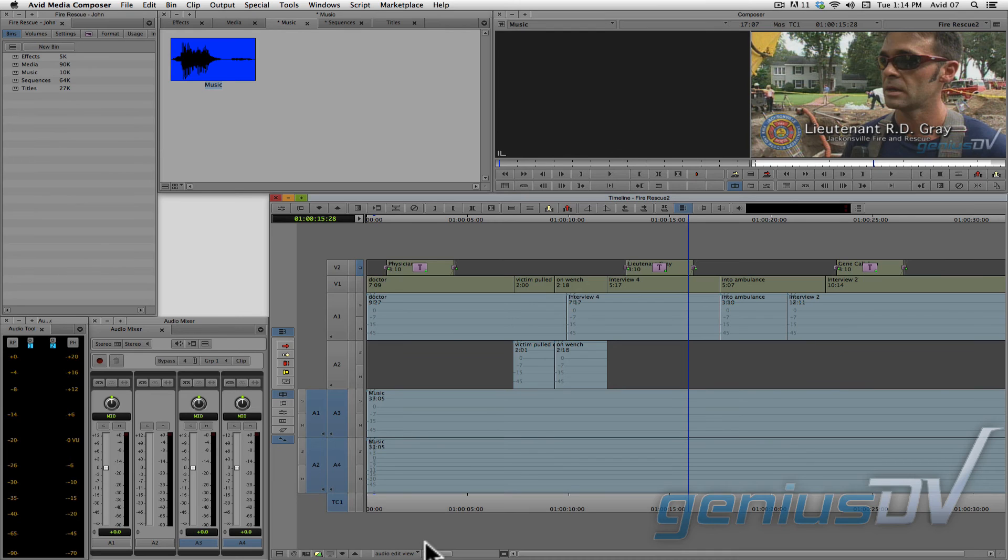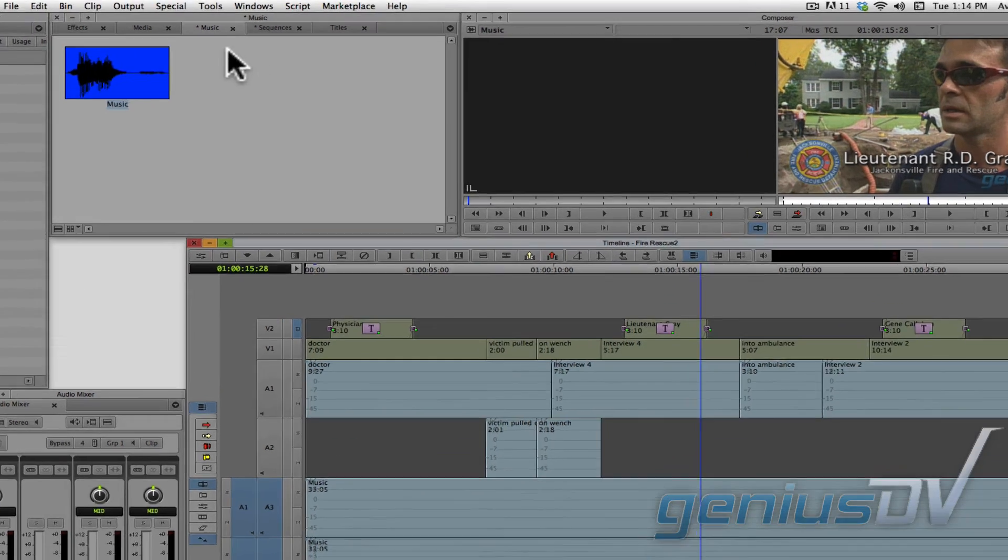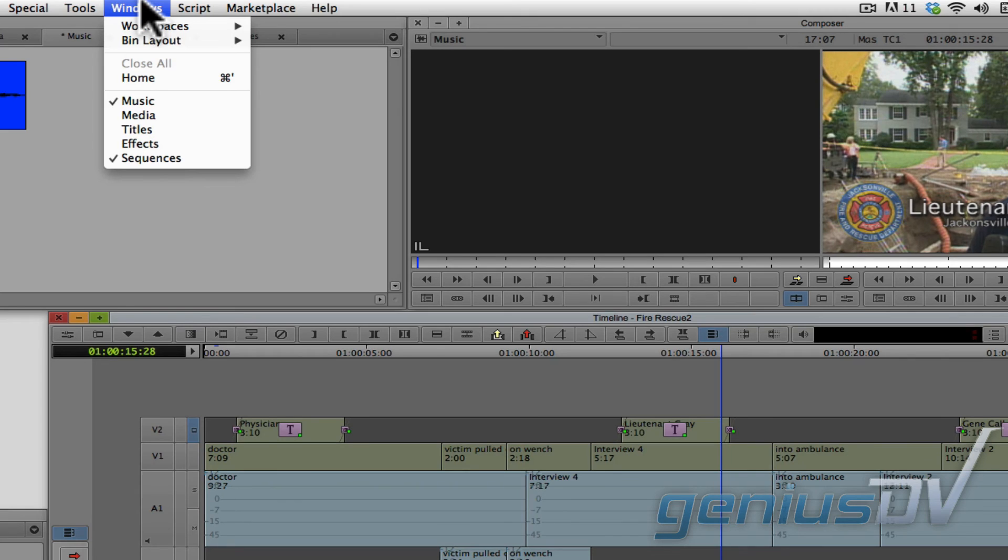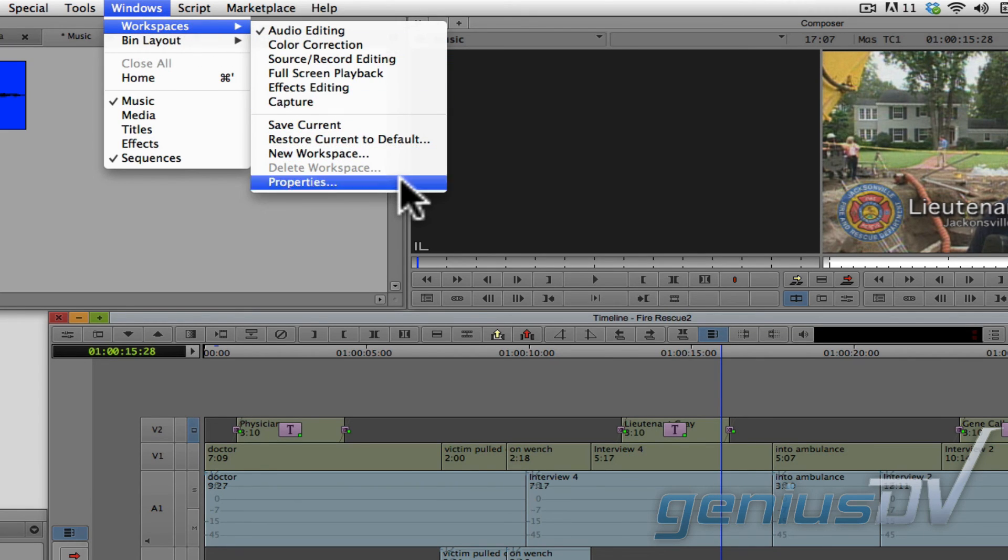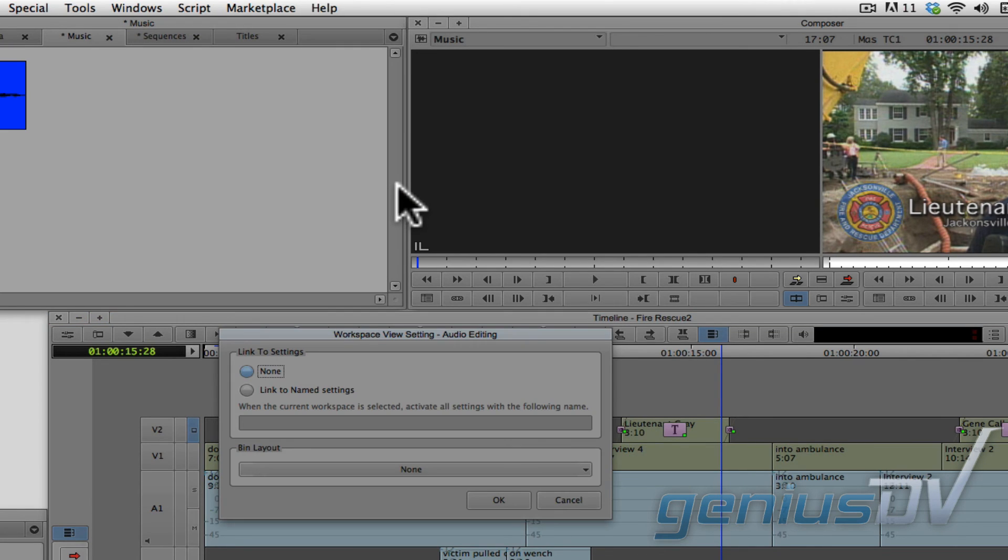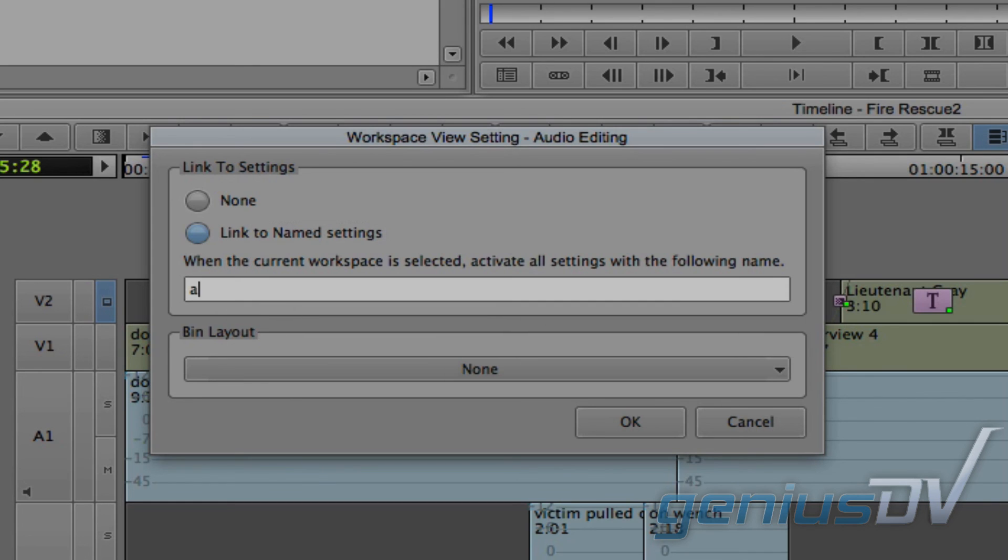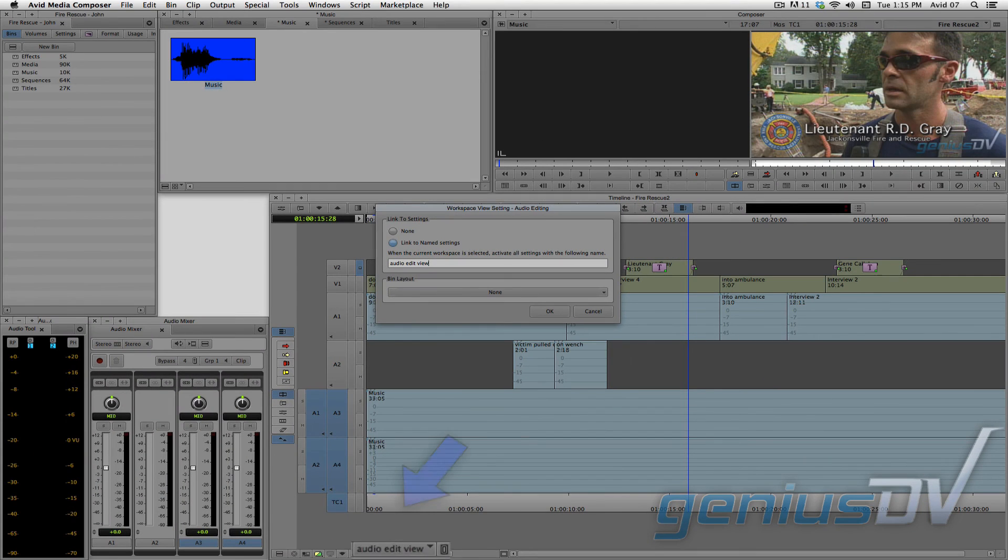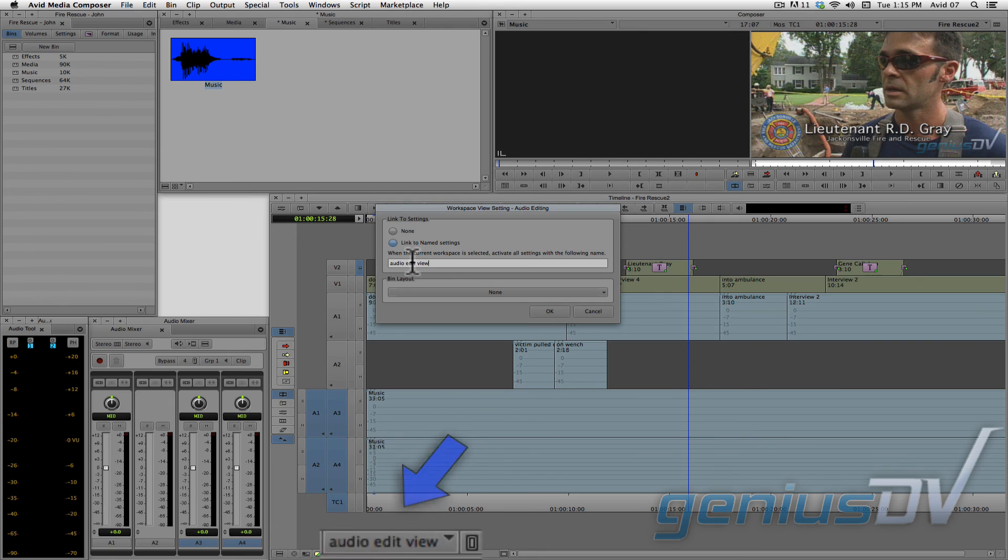Now, when you switch between workspaces, I recommend that you link your workspace with the correct timeline view. To do this, navigate to the Windows menu and select Workspaces Properties. The Workspace View dialog box will appear. Click on the Link to Named Settings button. Now type in the exact name of the timeline view for audio editing.